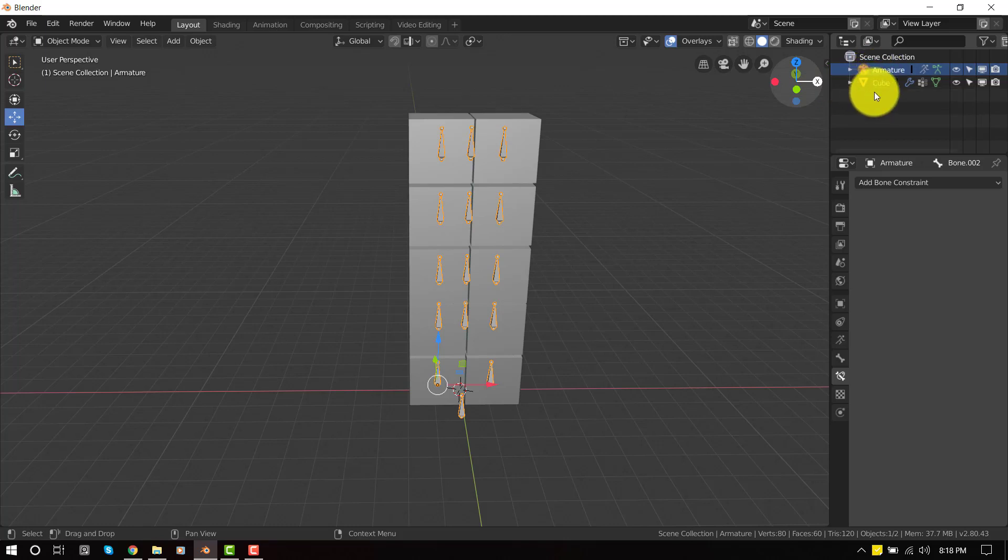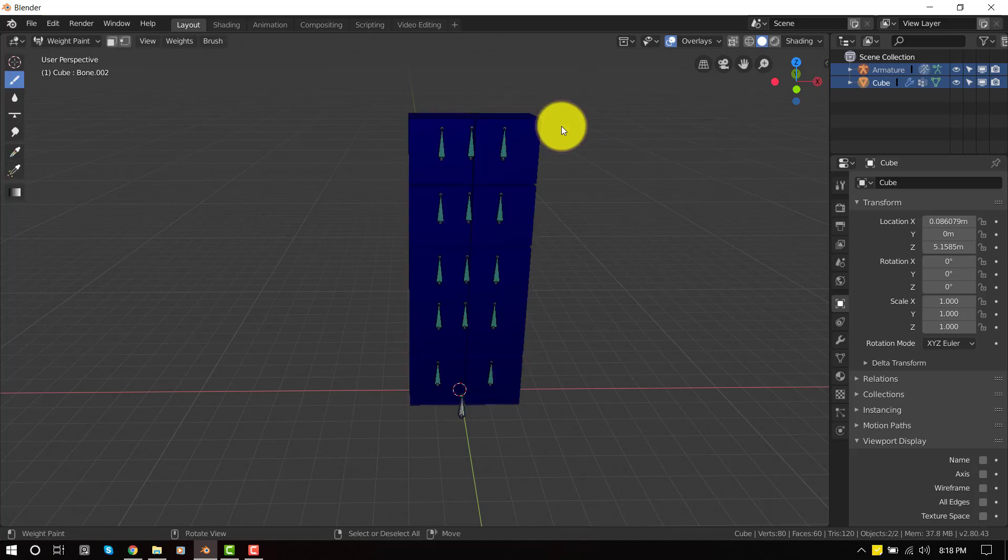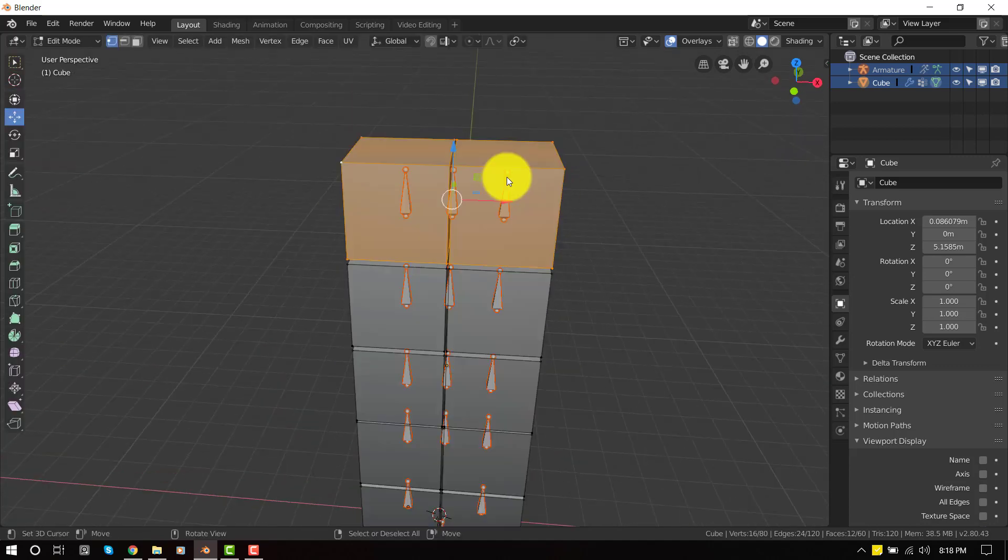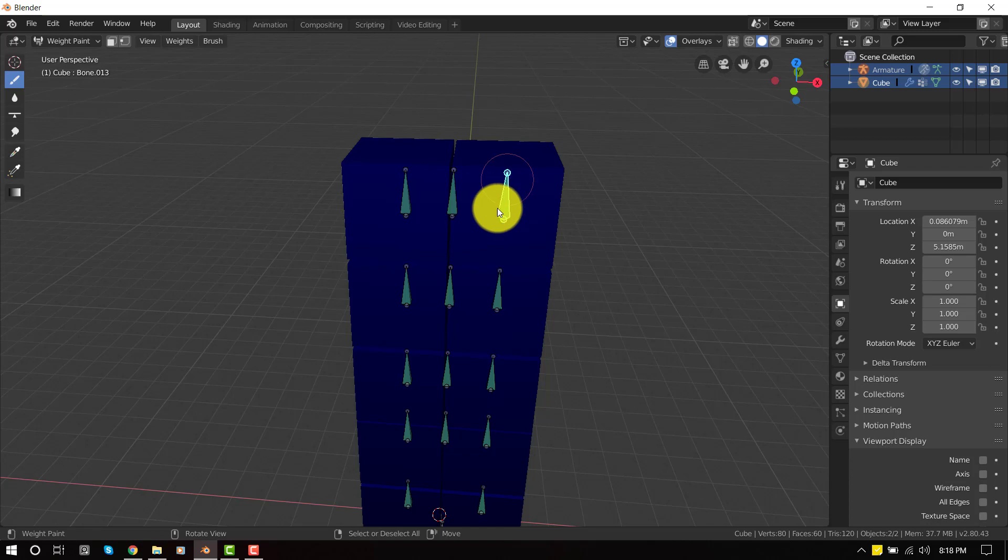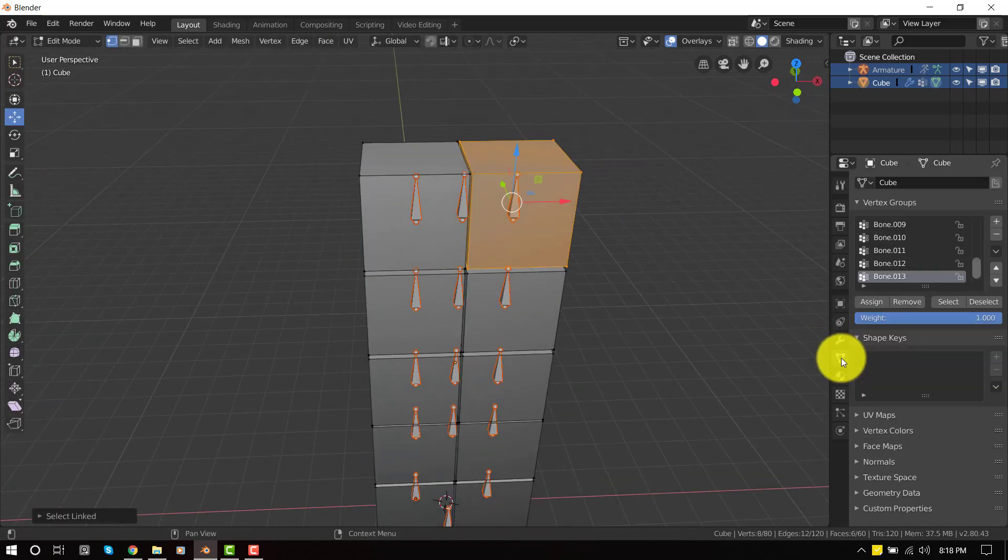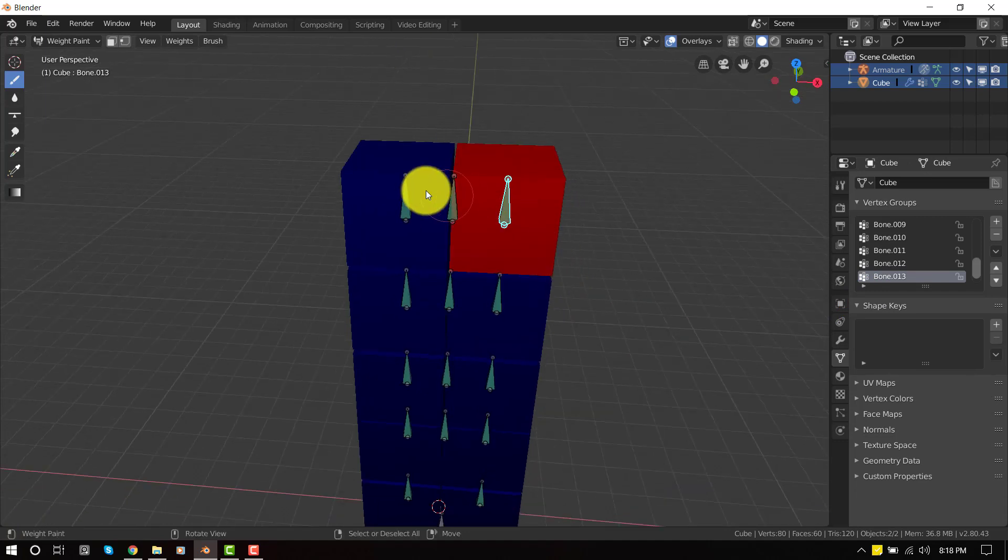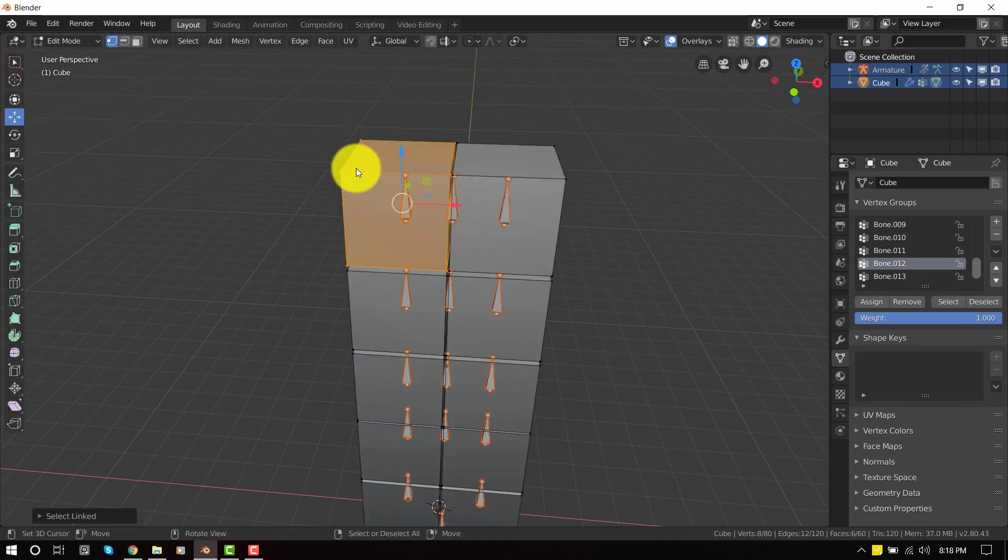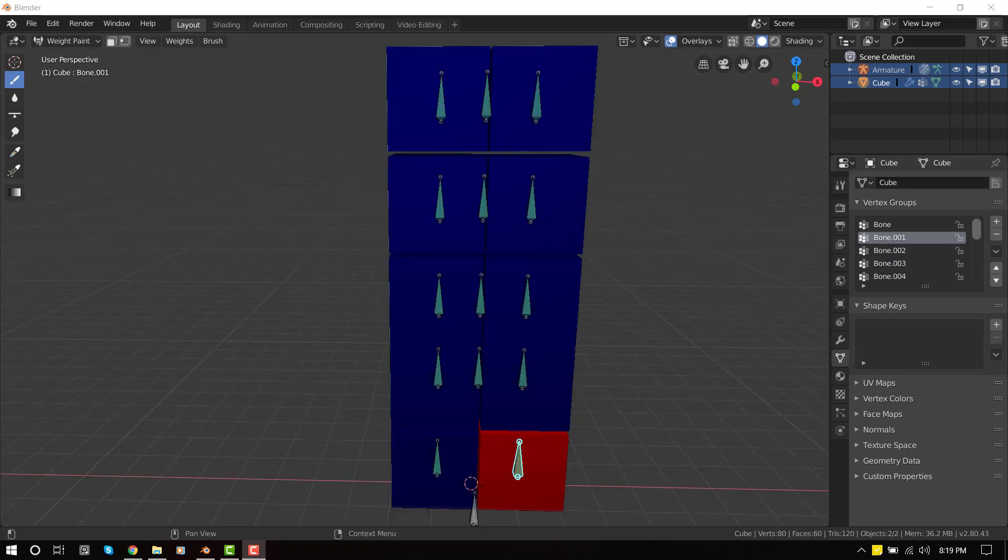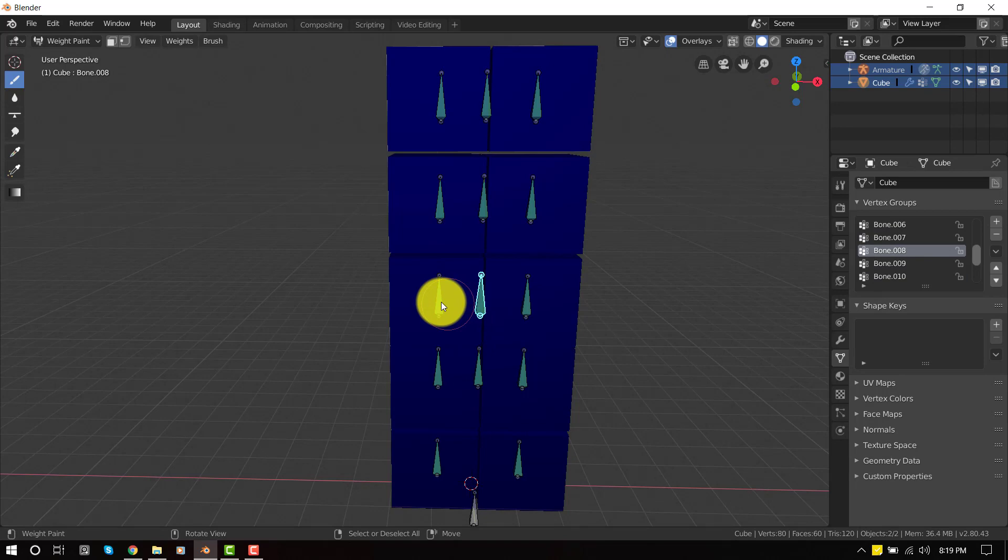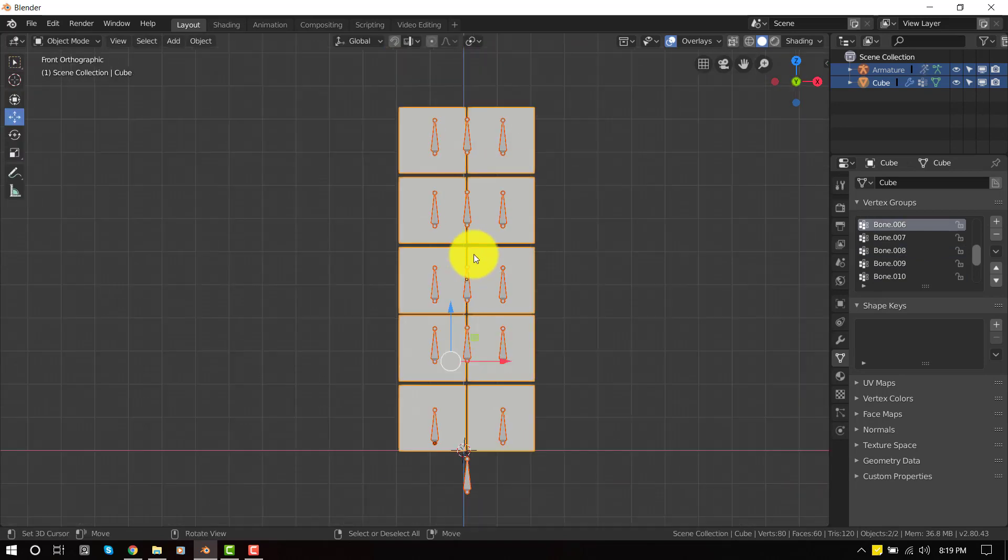So let's do that. We'll select the armature this time and shift select the object and go into the weight paint. And now we can just weight paint it. We'll select one bone and go into edit mode and select this object and press assign. So this is the way we're going to do it. I'll just pause the video and come back when I'm done. Okay, so I'm done assigning all the bones and we can proceed from here.